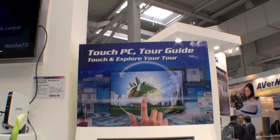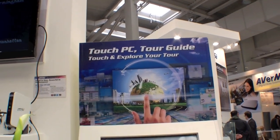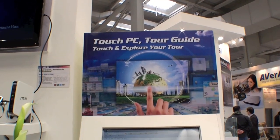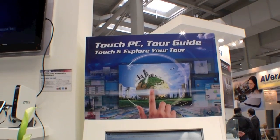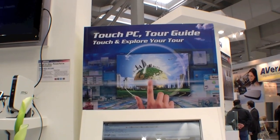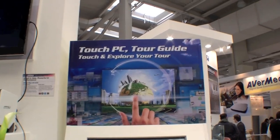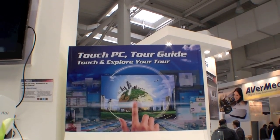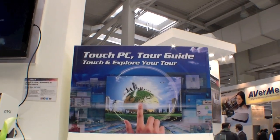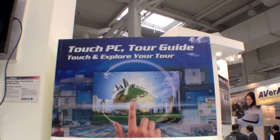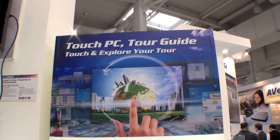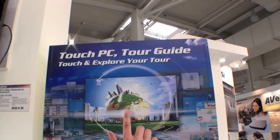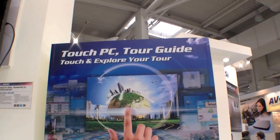Hi, I'm Johannes from newgadgets.de and I'm here at the MSI booth at CBIT 2011, and they're showing a very nice scenario for your all-in-one PC. So this is a tour guide.